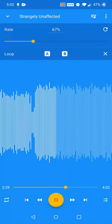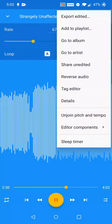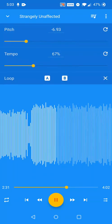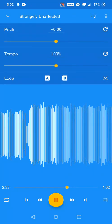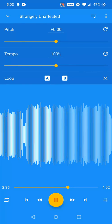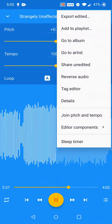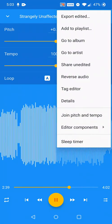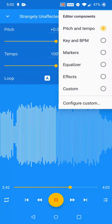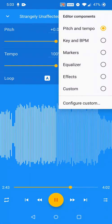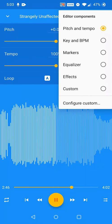Click again to return to independent pitch and tempo control. The editor components submenu allows quick access to many of the extended features of the app. Clicking on a submenu item configures the editor screen with a preset arrangement of components.